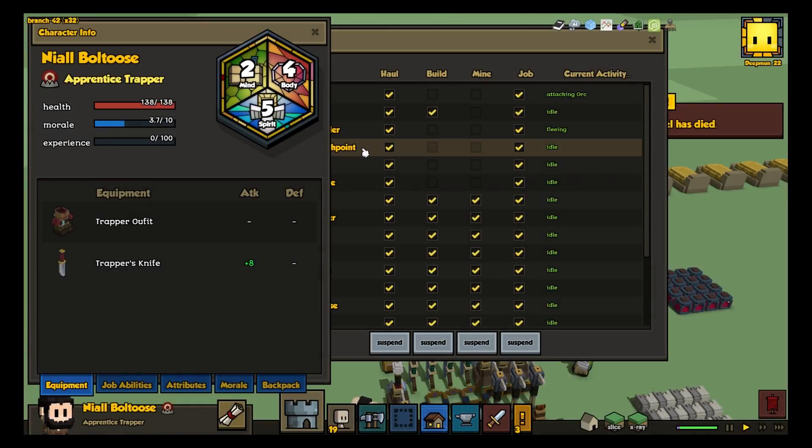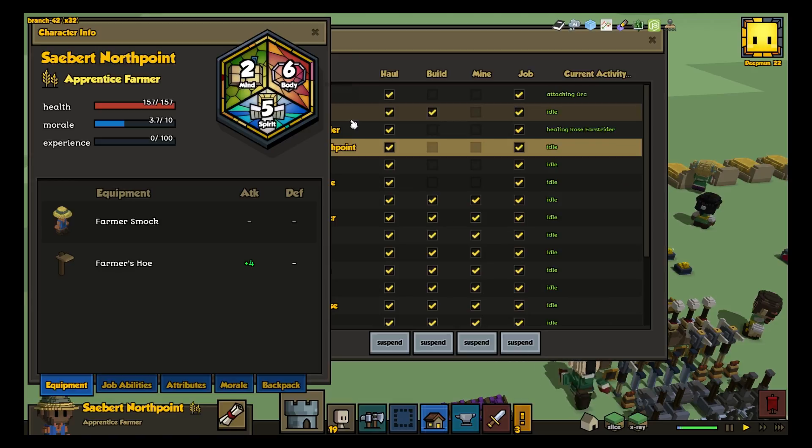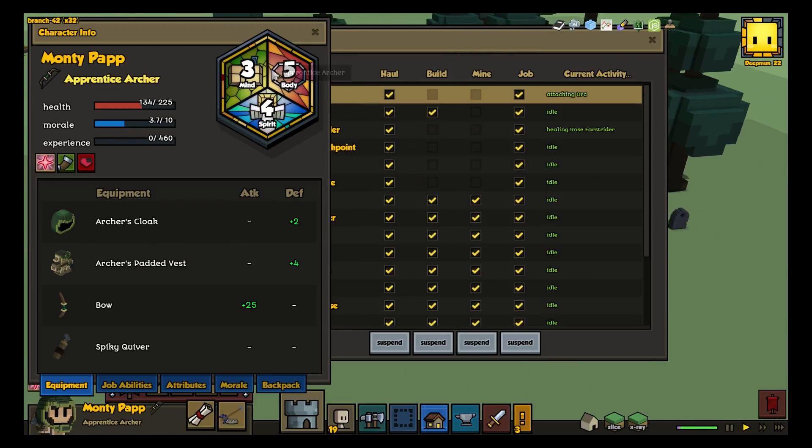The first thing we learned, back at the beginning of the alpha, was that hearthling hit points had too much variance. People with low body scores died immediately, which was no fun, and people with high body scores never seemed to take any damage, which was no fun either.